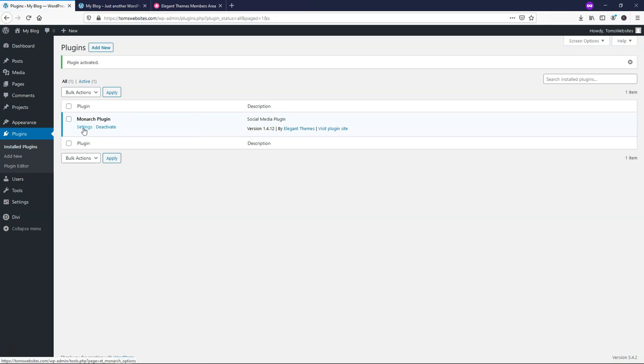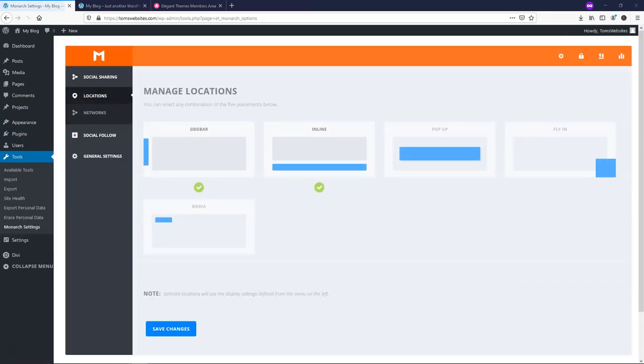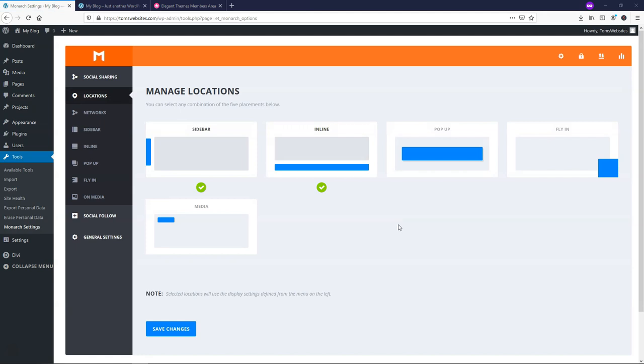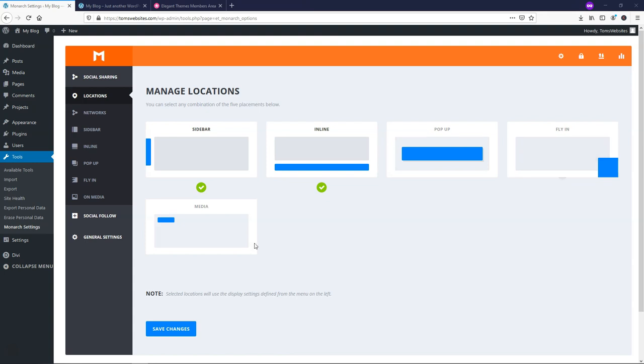What we're going to do from here within the plugin section is hit Settings, and from there we'll be brought to this Layout Options area, and we can choose where we want the social share icons to display. We can have it on a sidebar, inline, pop-up, fly-in, or media. I'm going to go through the example here of just having sidebar for now, and just showing you what that will look like.